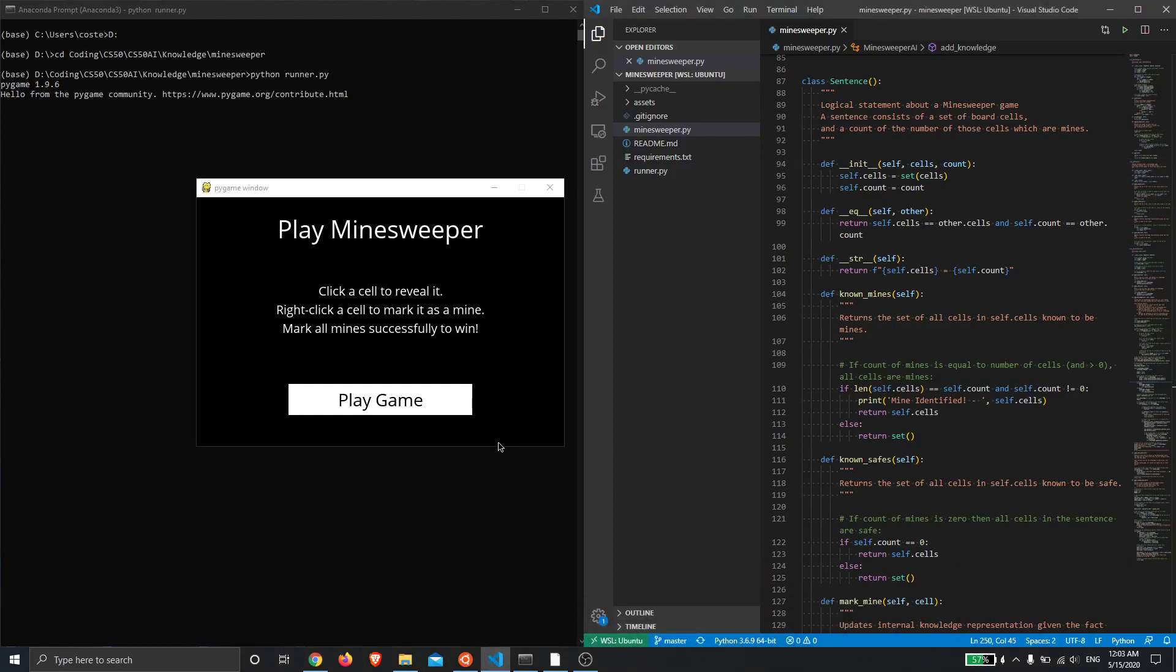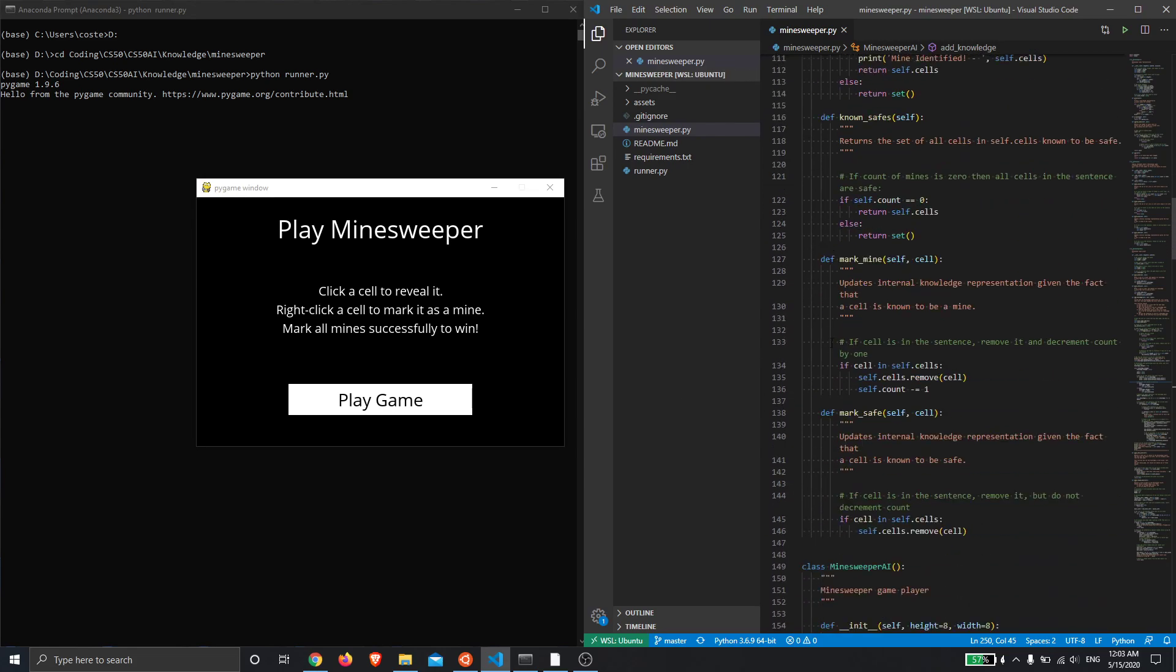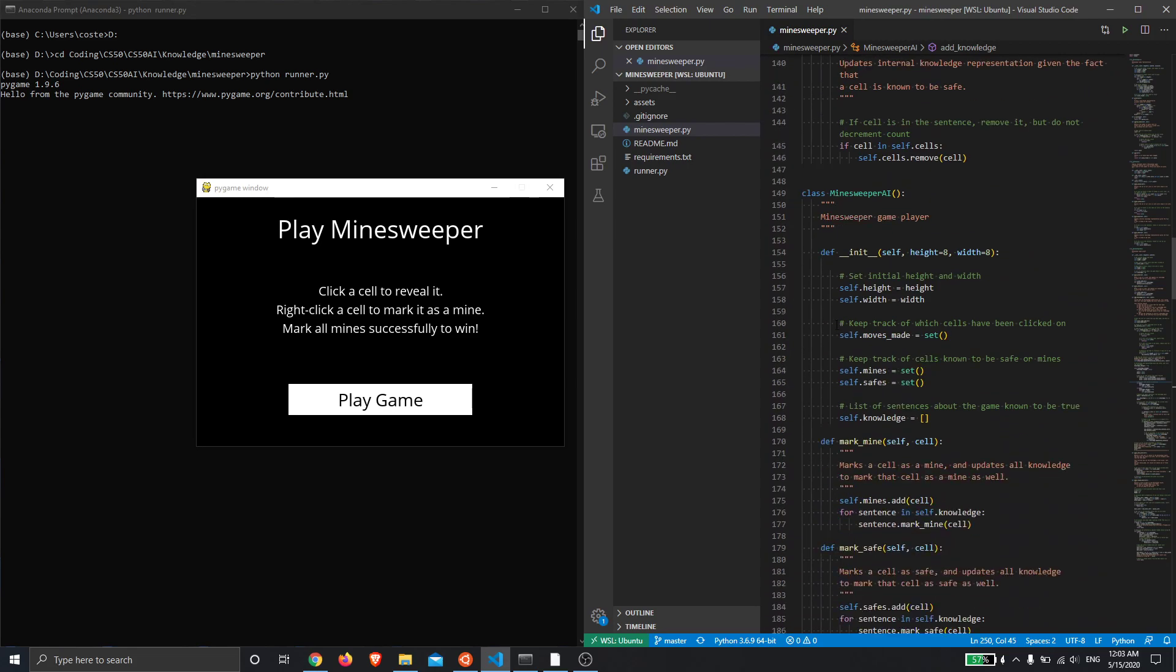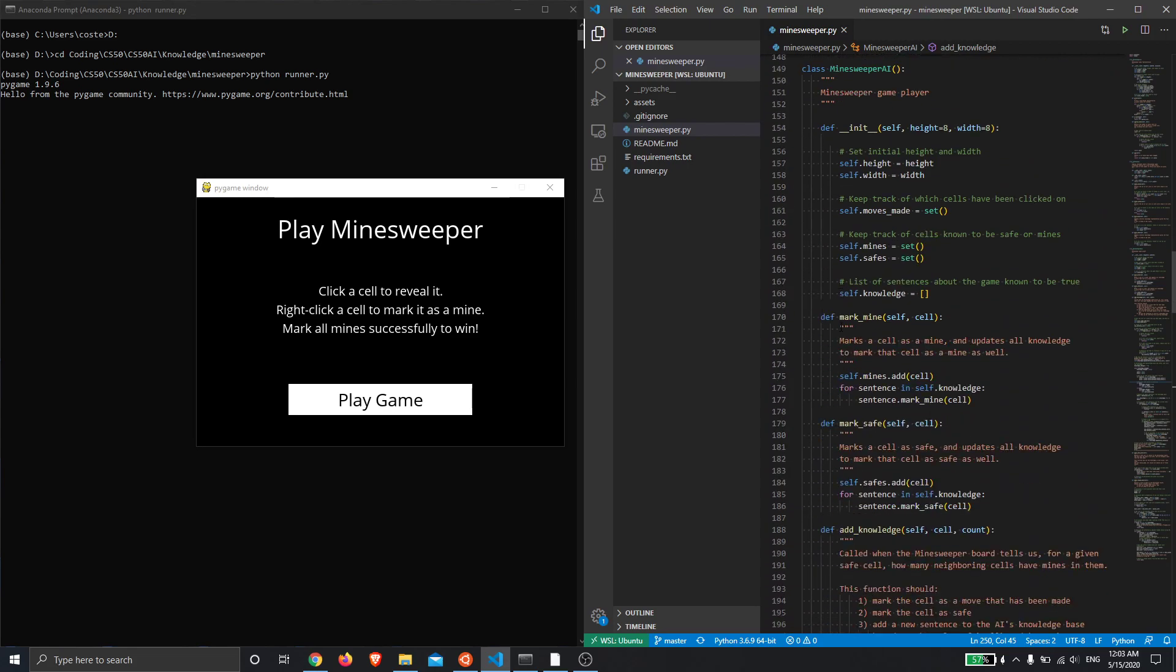Hello, my name is Paul and this is my submission for CS50AI project Minesweeper where we have implemented an AI to play the classic Windows desktop game Minesweeper. In order to do this, I have completed the various required methods of the sentence class and the Minesweeper AI class.